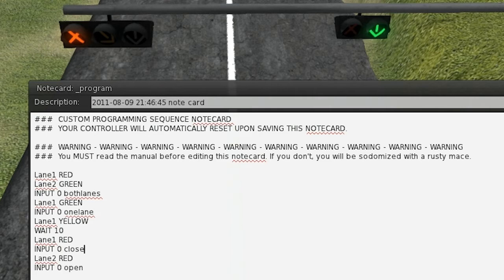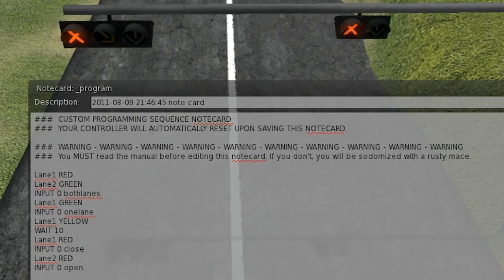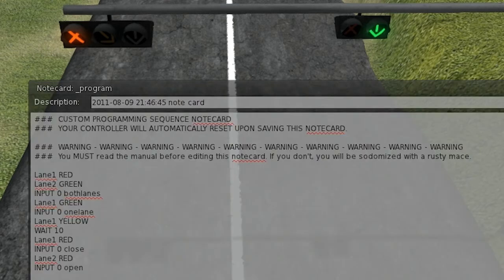Which will close the right lane as well, so no traffic can get through. So, if we do that, it'll close the right lane. Then, we can type open, which is the last command, and it'll reopen the right lane, and it'll cycle back to the top of the notecard, and the program, or sequence, will start again. So, if we type in both lanes, it'll open up the left lane.